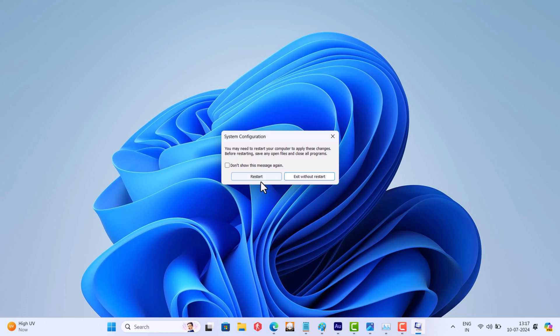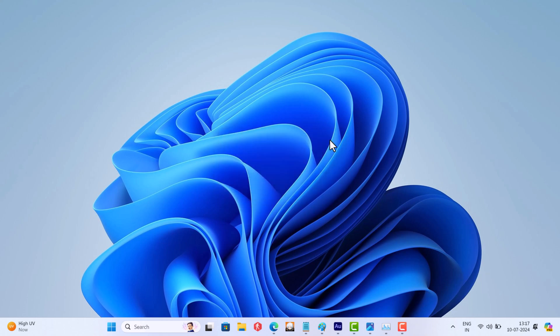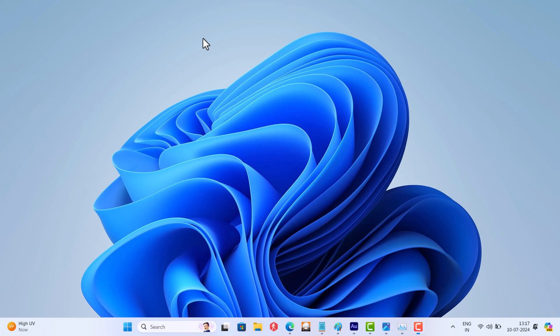In case this method fails to fix the issue, follow the same process to restore the changes. I would like to tell you that there is a possibility that this solution will not work for all users, especially if your machine is running with old hardware. Try this method and let me know in the comments if this fixes the issue or not.